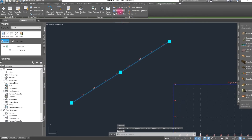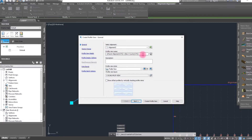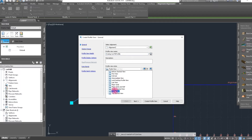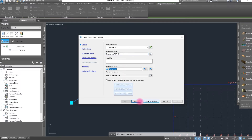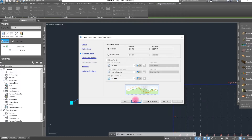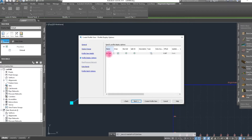Now we select the alignment and set up the profile view. Set the profile name to Existing and select the profile view style. Click Next. Here is the station range and profile view height settings. We create this profile, add it, and click Next.